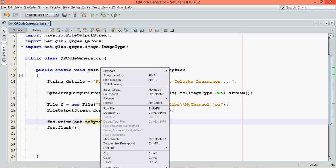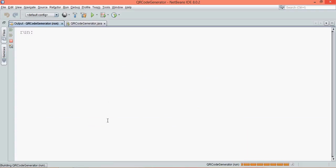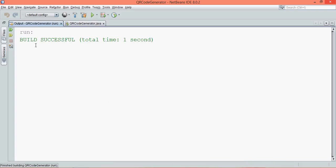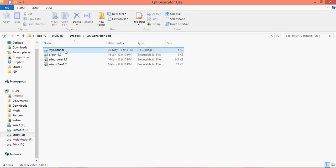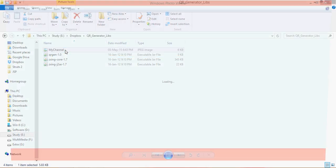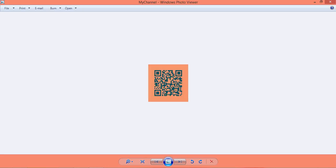Now let's run this. Right click and say run. Once you run this code, you can see it says build successful. The output you'll be getting is in this folder. You can see there's an image here called mychannel. If I open this, here we go. This is your QR code.